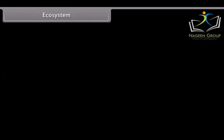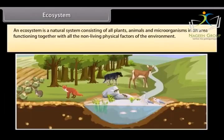An ecosystem is a natural system consisting of all plants, animals and microorganisms in an area functioning together with all the non-living physical factors of the environment.